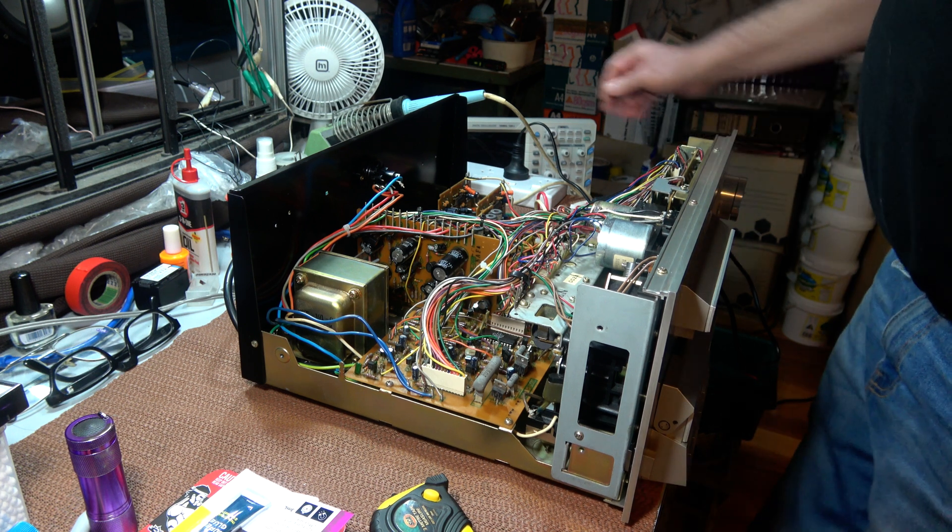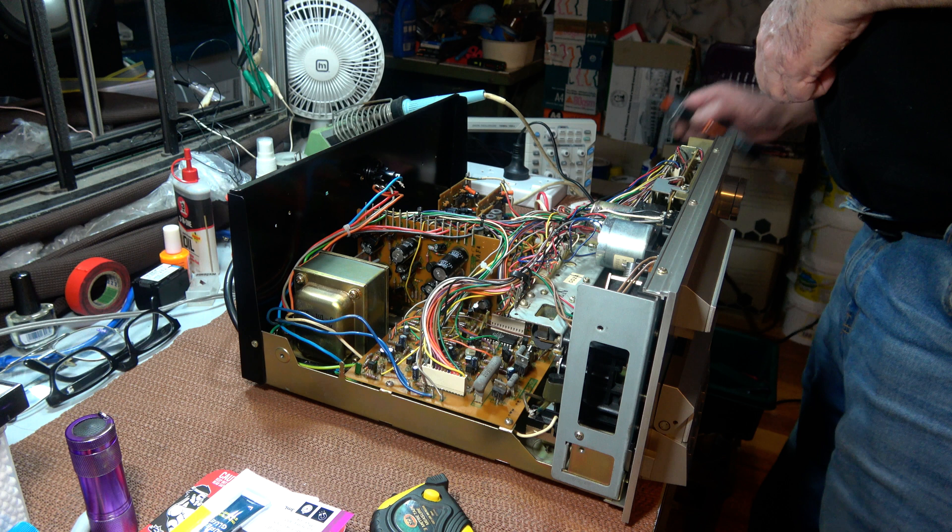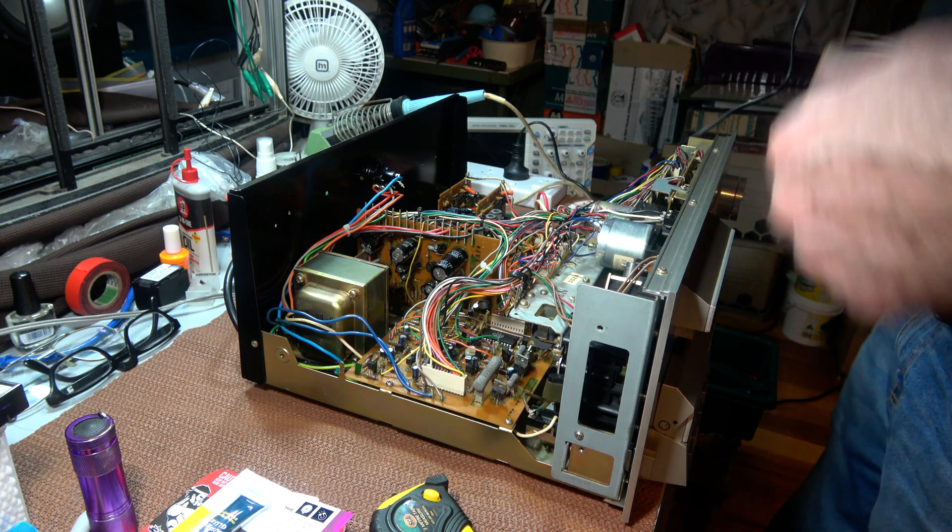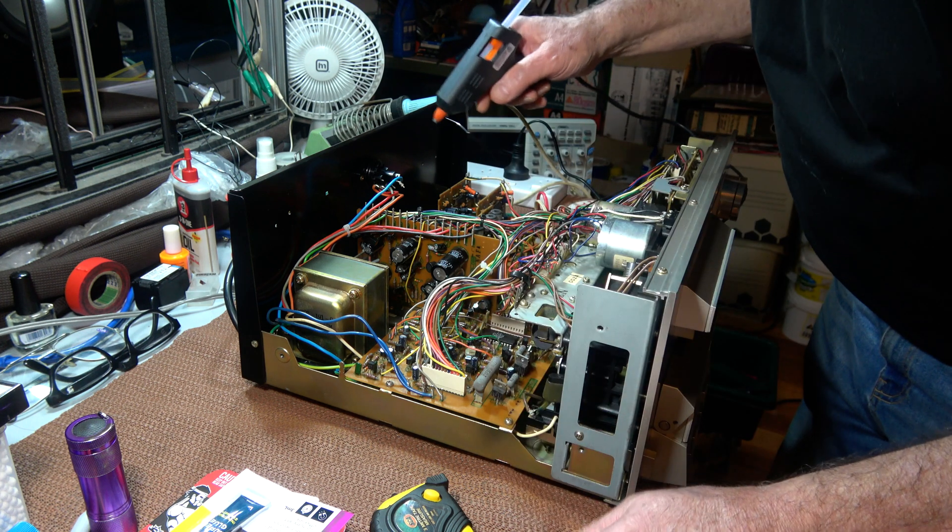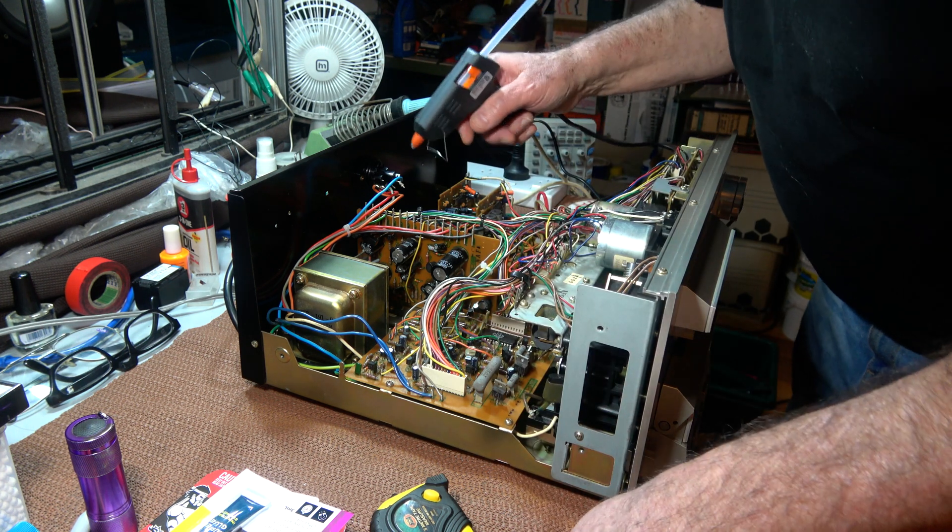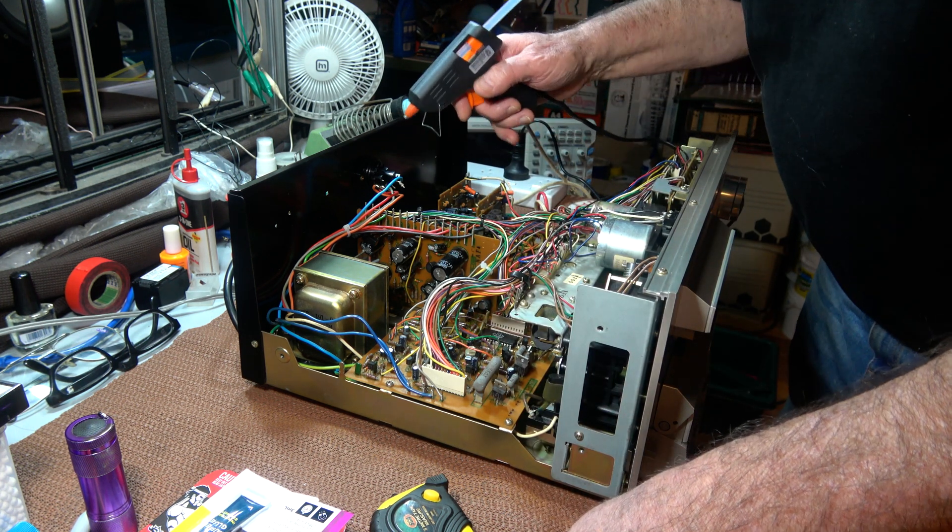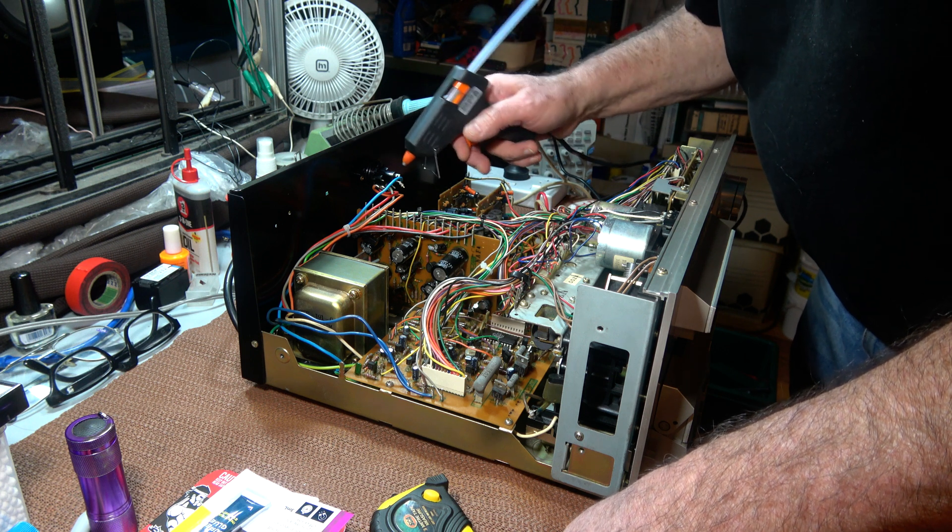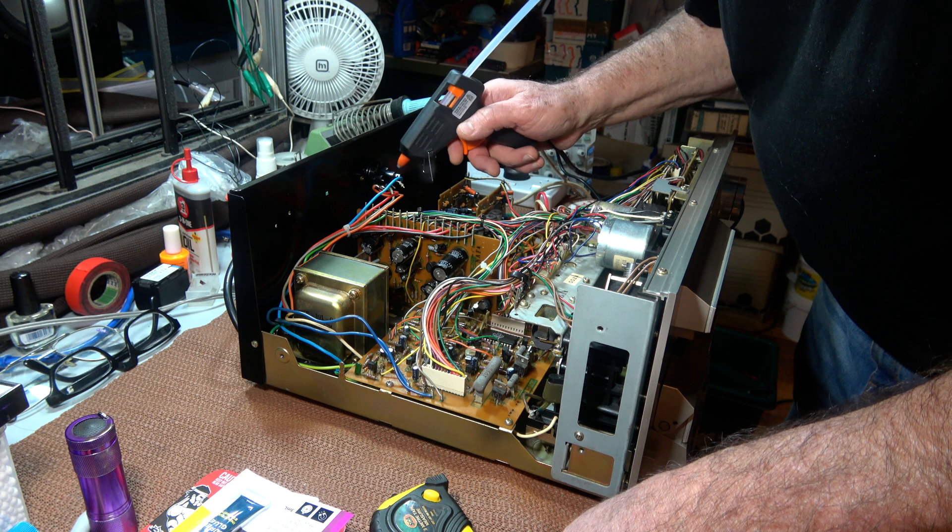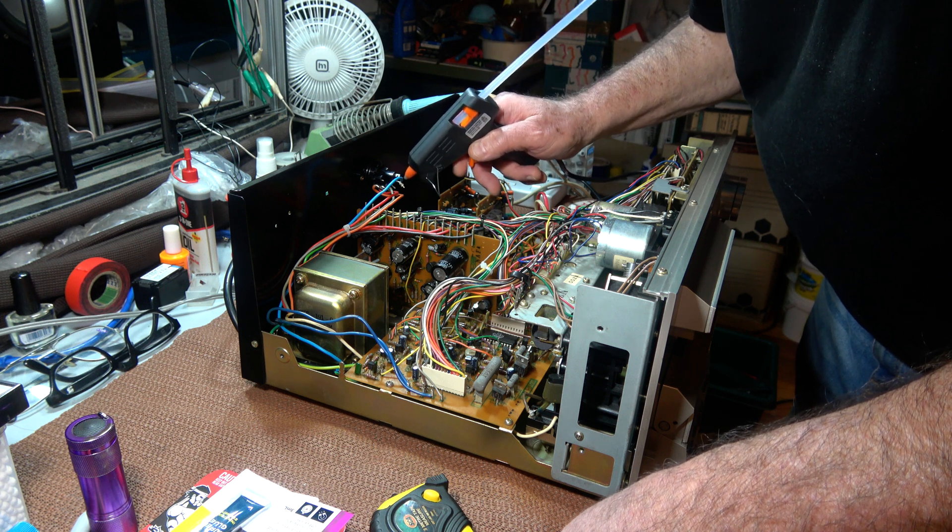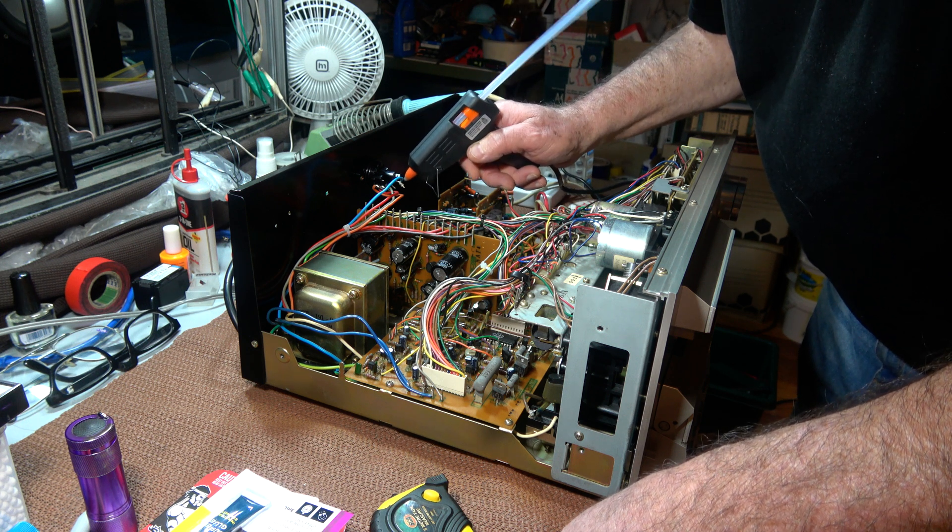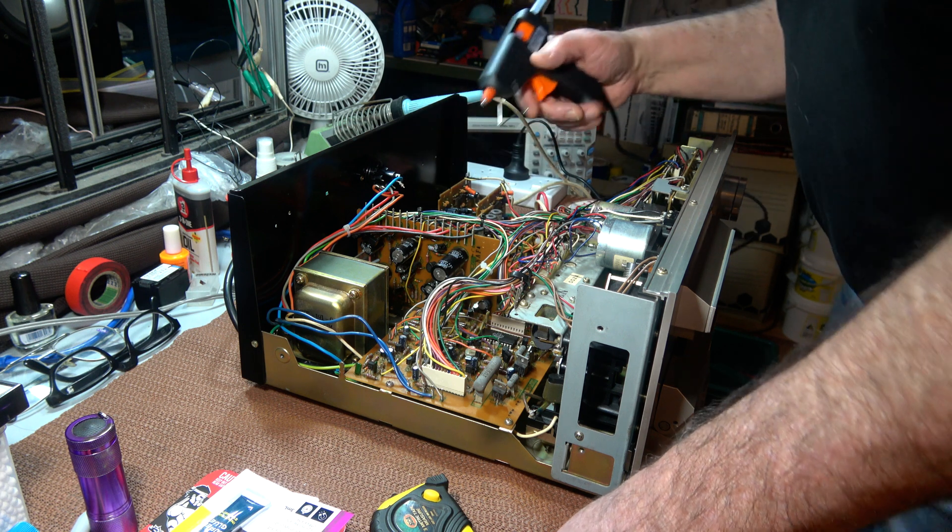Before I turn it on though, I'm going to put a bit of hot glue on the parts of the mains that's open to me. I could put a bit of tape around it, but I'll just put a bit of hot glue instead when it heats up.